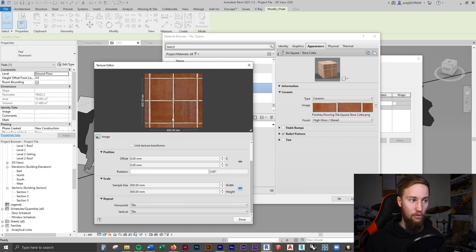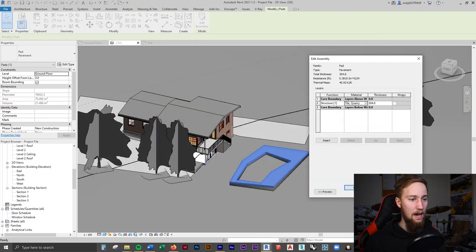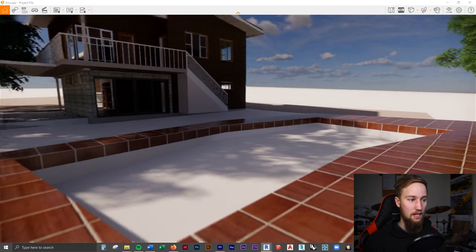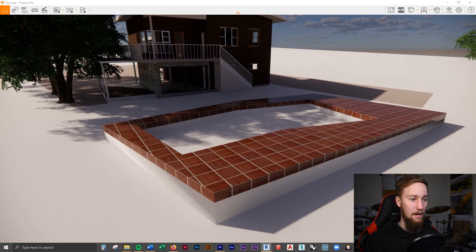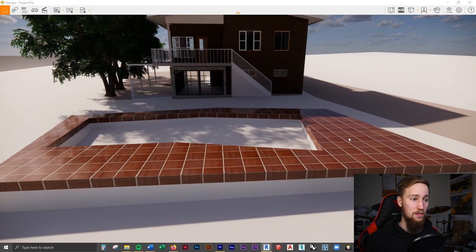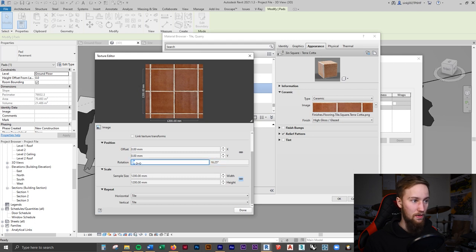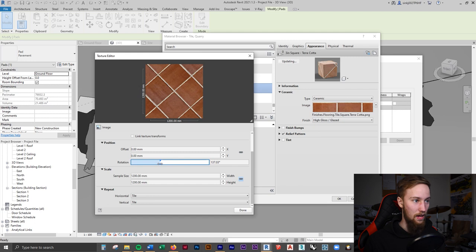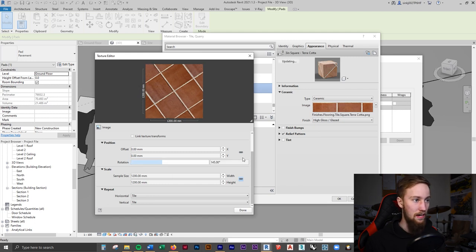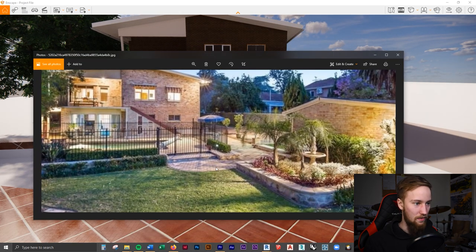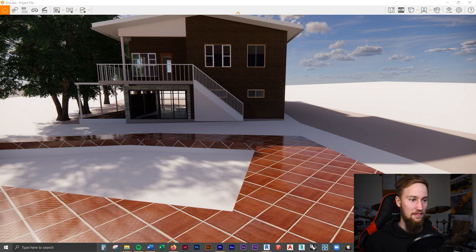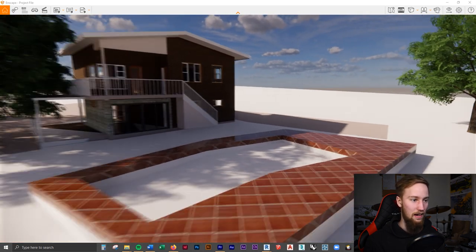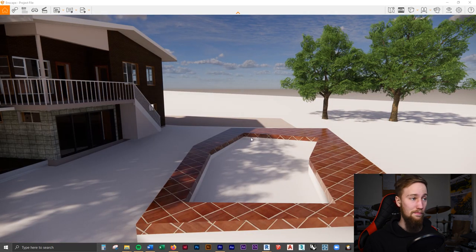In this image, one tile is about 300 millimeters and two tiles are 600, so we want each tile to be about 600 millimeters wide and in length. Applying this, since Enscape is still open it updates in real time — and that looks much better. We can also rotate the tiles using the rotation tool, giving them a slight angle so they look like diamonds rather than squares. Changing the rotation to 130 degrees, looking at the reference image — they are diamonds — and these match. That looks pretty good.